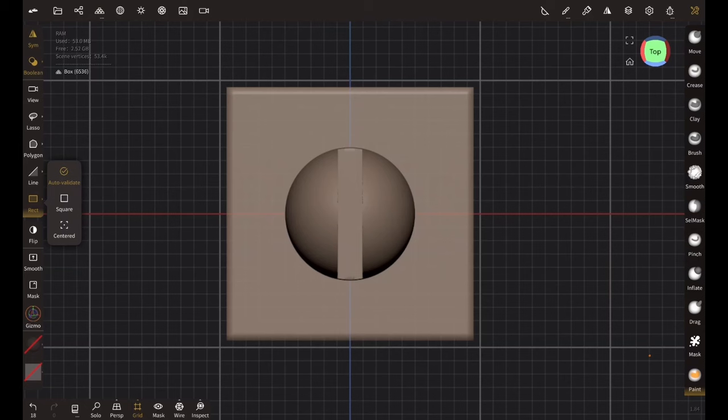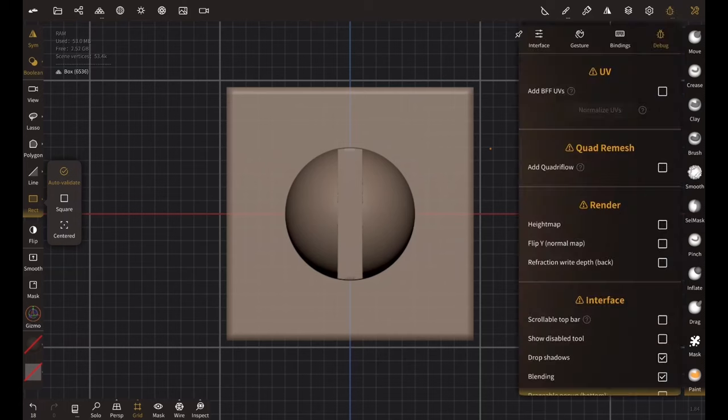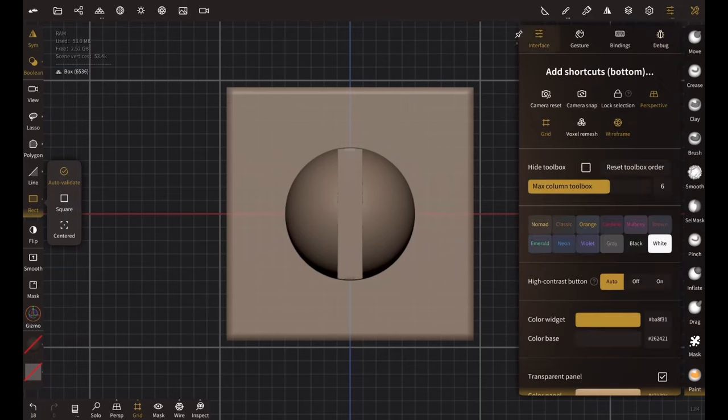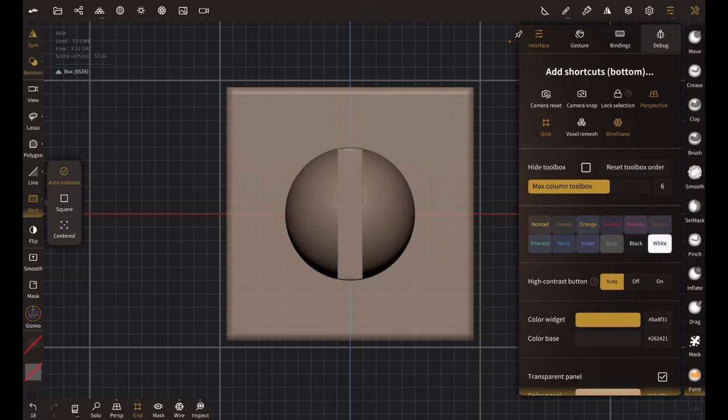So now we need to create the height map. To create that height map let's go to the debug option which is right next to the range icon. If you can't find it, that's because your interface option is on. If you click on the interface and go to the right, you will see this debug icon. Click on this debug and under render you will find height map.